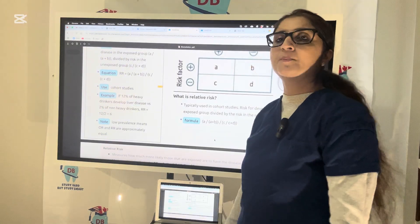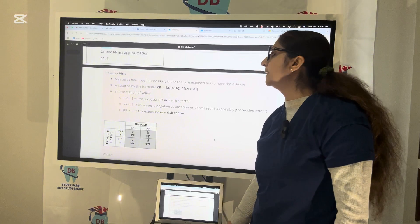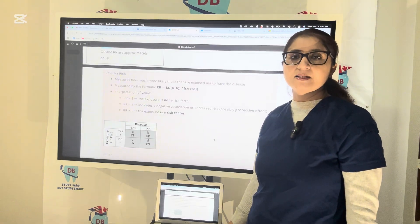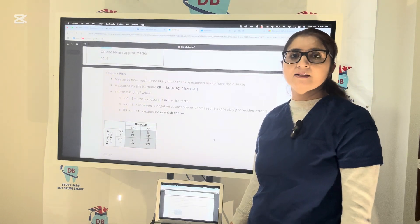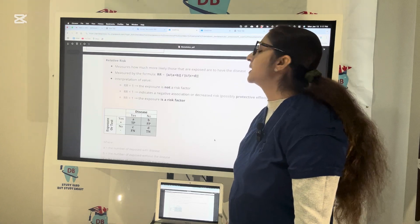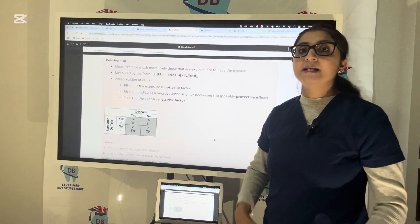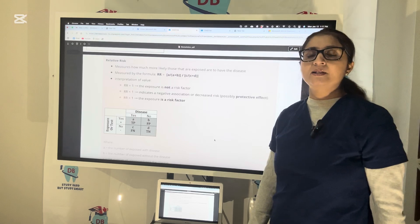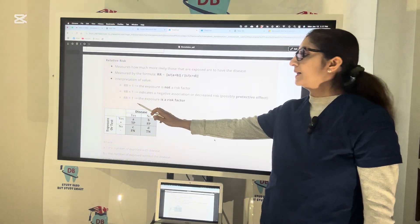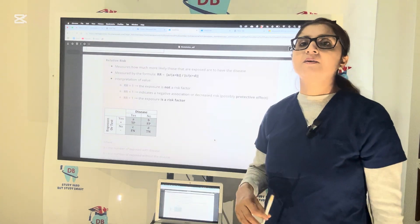If we have low prevalence, odds ratio and relative risk are approximately equal. Relative risk measures how much more likely those exposed are to develop the disease. If RR equals 1, the exposure is not a risk factor. If RR is less than 1, it indicates a negative association or decreased risk — meaning the exposure actually has a protective effect and prevents the disease. If RR is greater than 1, the exposure is a risk factor, like smoking for lung cancer or drinking for liver disease.